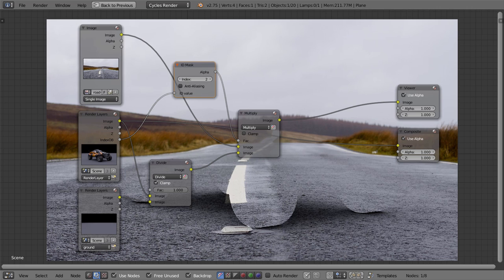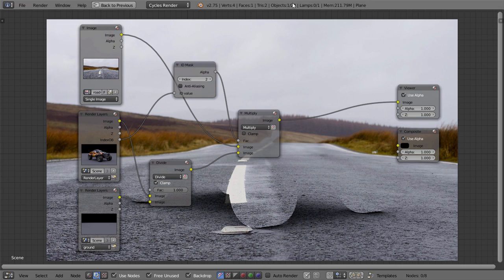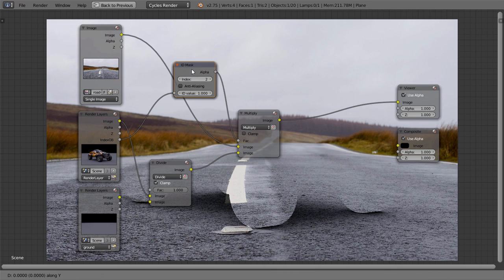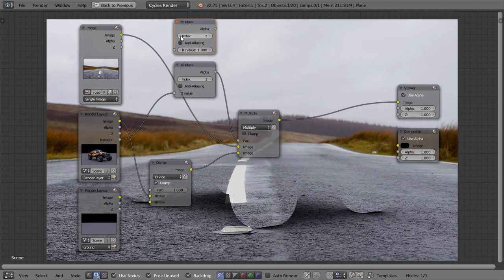Lastly, we have to put our model on top of this. Remember that we used a different object index for the model as well. So duplicate the ID mask node, and change the index of that to 1.